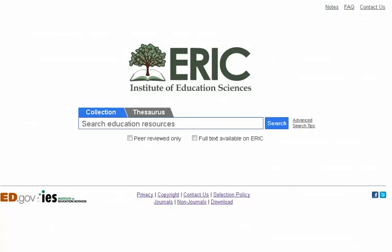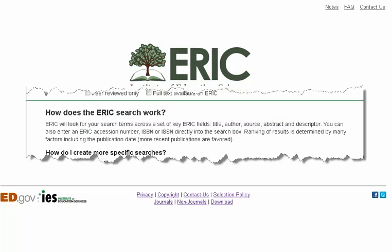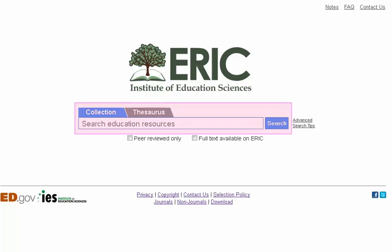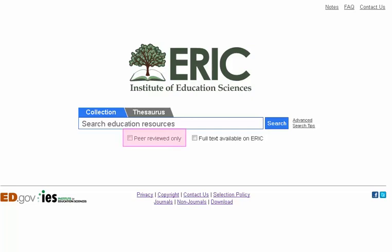This is the ERIC home page. Here ERIC will look for your search terms across a set of key fields: title, author, source, abstract, and descriptor. You can also enter an ERIC accession number, ISBN, or ISSN directly into the search box. You may limit your search to peer-reviewed only and to full text available on ERIC. Since applying these limiters may eliminate valuable records from your search results, it is recommended that you try your search first without the limiters applied.